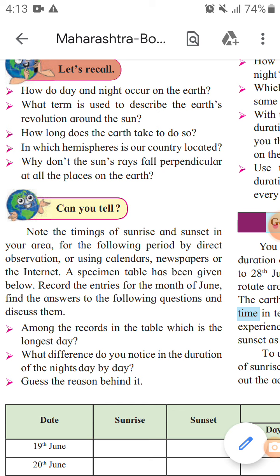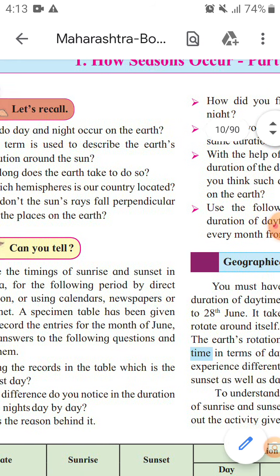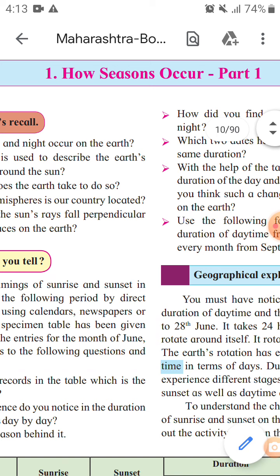Why don't the sun's rays fall perpendicular at all places on the earth? To fall perpendicular, we require a flat surface. But the earth is round, so the sun's rays do not fall perpendicular on all areas of the earth — that is the reason.